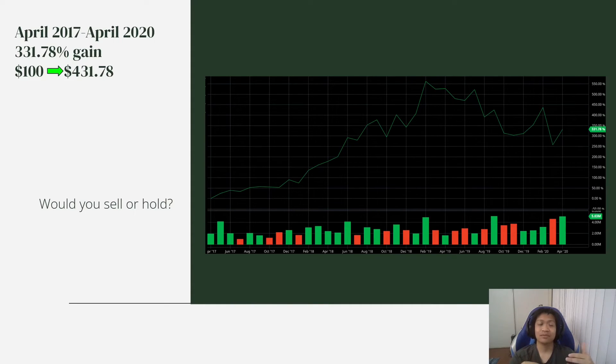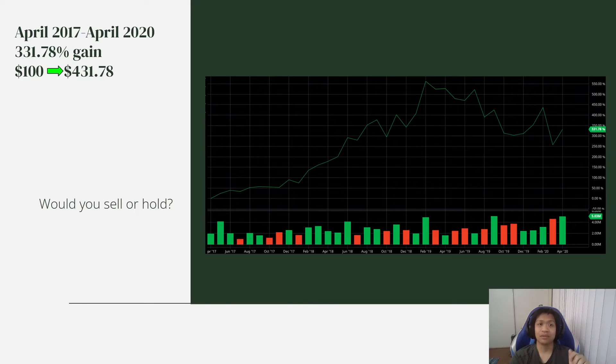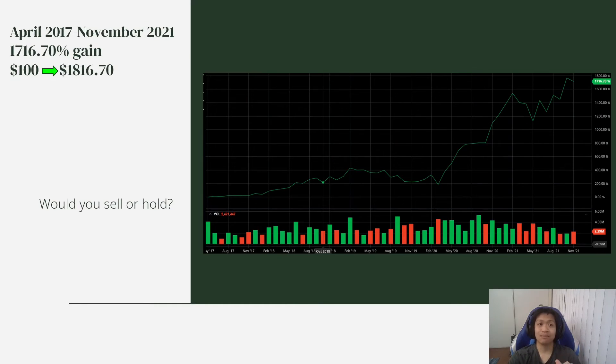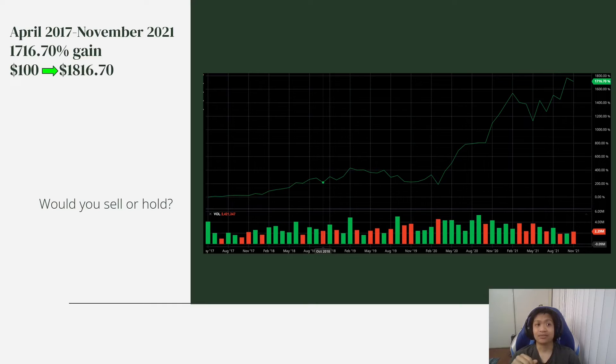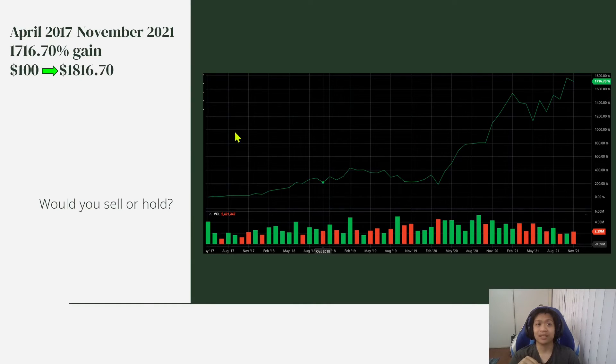So what would you have had if you had held till today, November 21, 2021, you would have had a 1,716.70% gain. That's from April 2017 to November 2021.